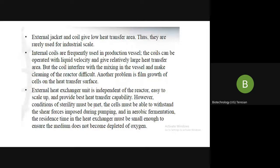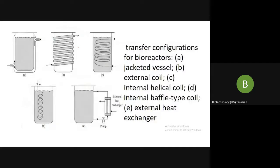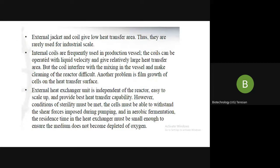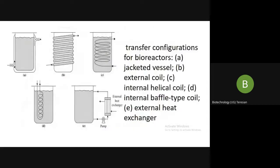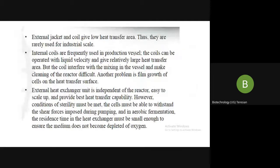External jacket and coil give low heat transfer area, and thus they are rarely used at industrial scale. Whereas internal coils are frequently used in the production vessel. The coils can be operated with liquid velocity and give a relatively large heat transfer area, so they are very good to operate. However, they suffer from certain drawbacks — the coil interferes with the mixing in the vessel and makes cleaning of the reactor difficult.